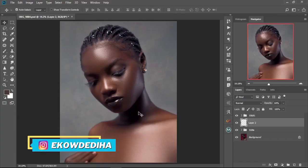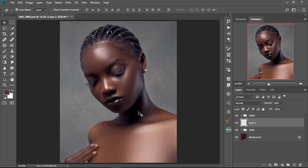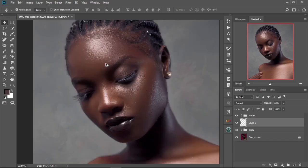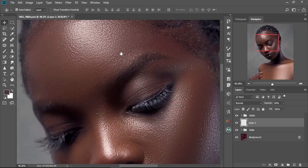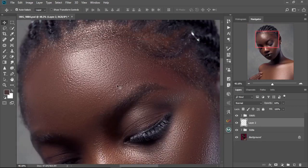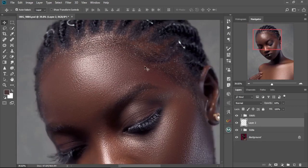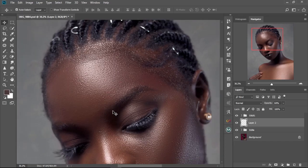What's up guys, my name is Akordedia and welcome back to my YouTube channel. In this video I'm going to show you how to dodge and burn fast in Photoshop, how to add that beautiful 3D look to your image, or how to add that beautiful shine like you can see over here onto your image in Photoshop.